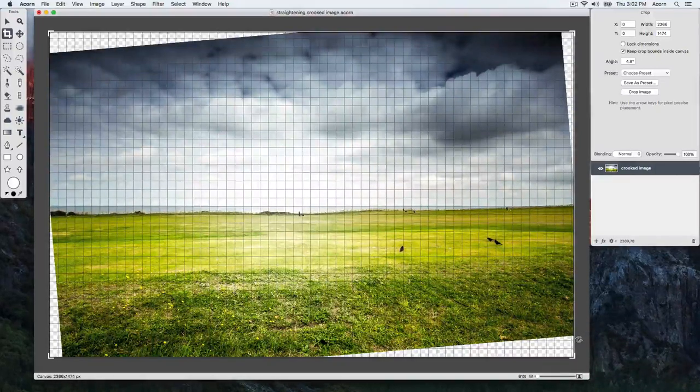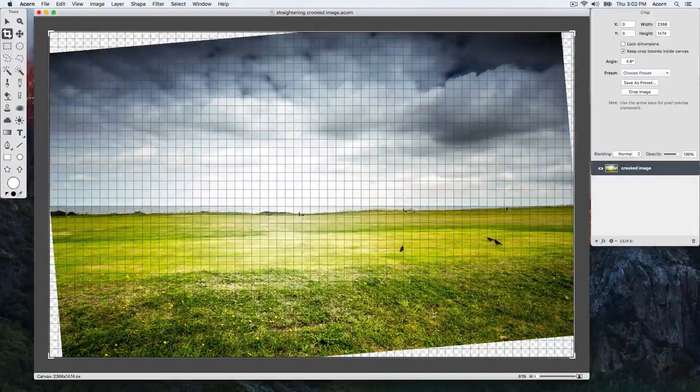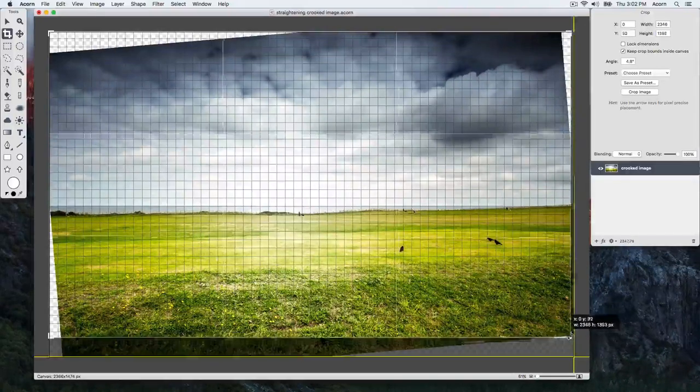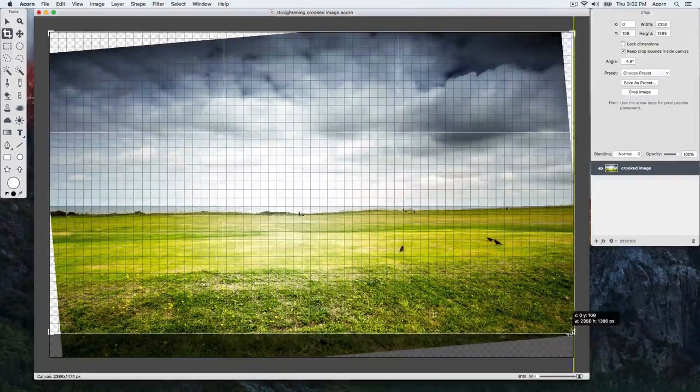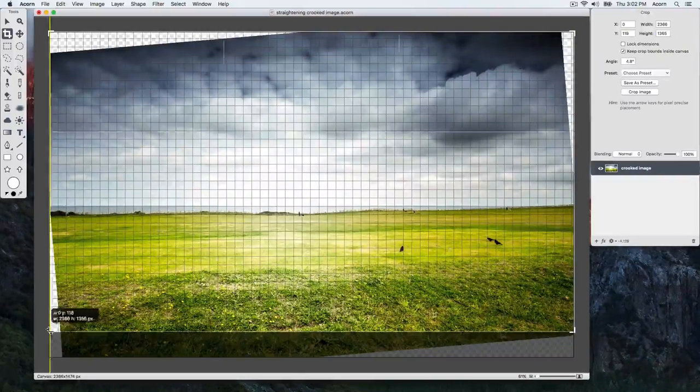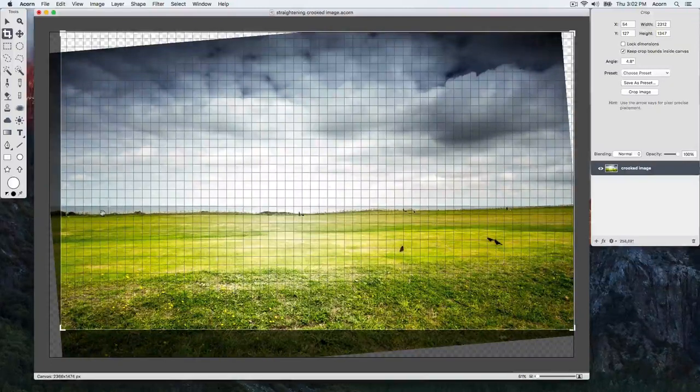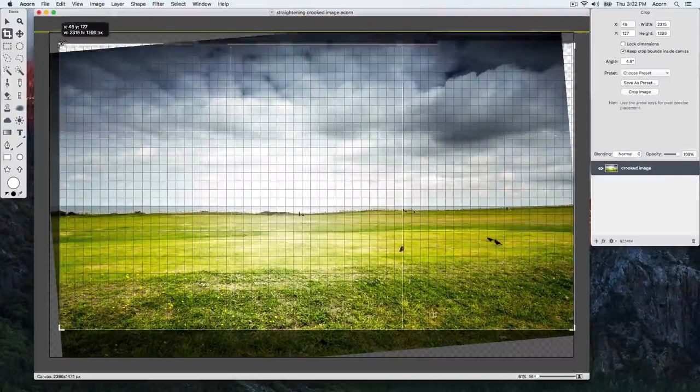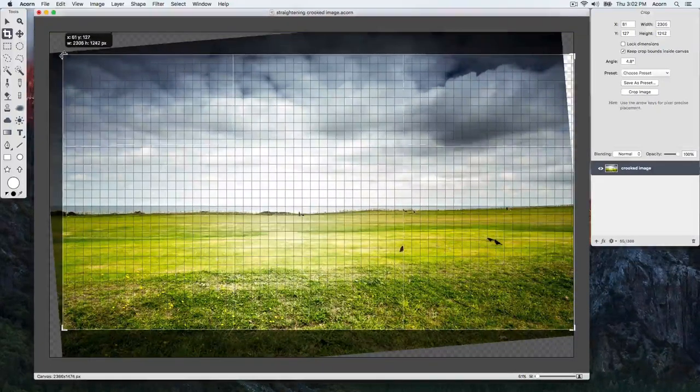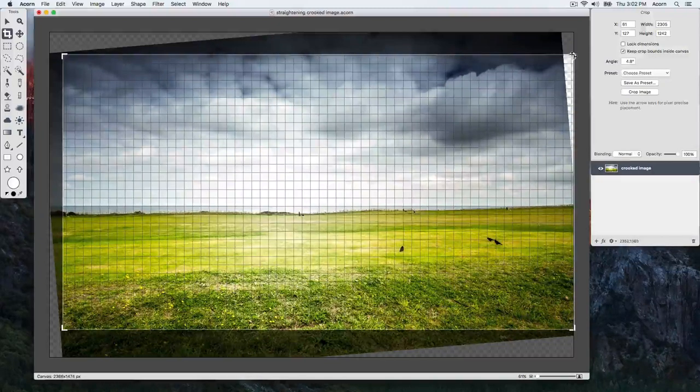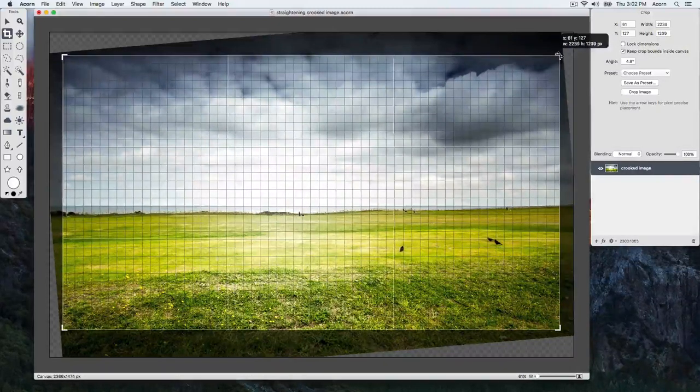Once you have things lining up, the image now needs to be cropped to remove the transparent areas created. The transparent areas are where the checkerboard pattern can be seen. Drag the corners of the crop in until the transparent areas are outside the crop boundary.